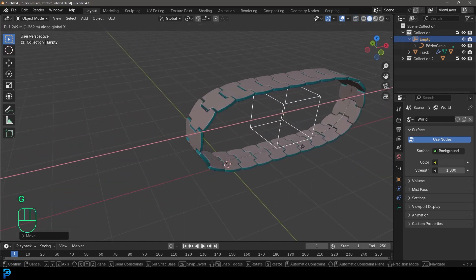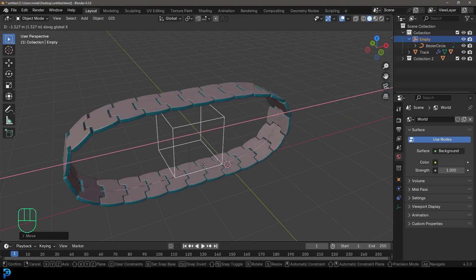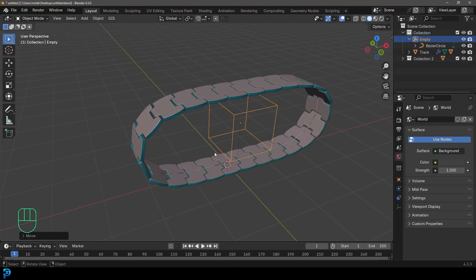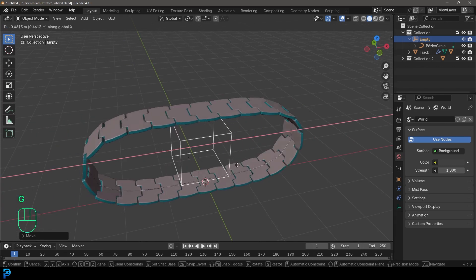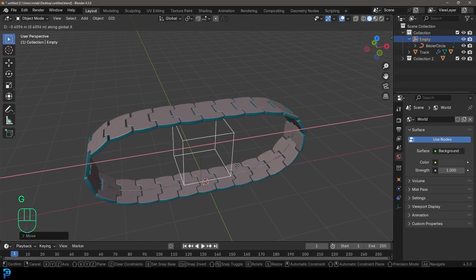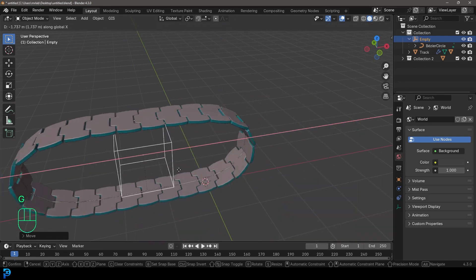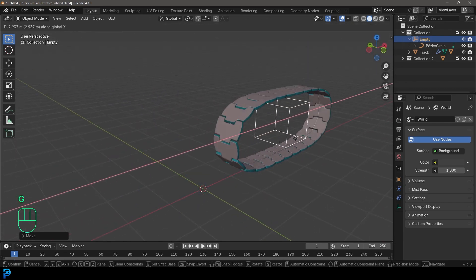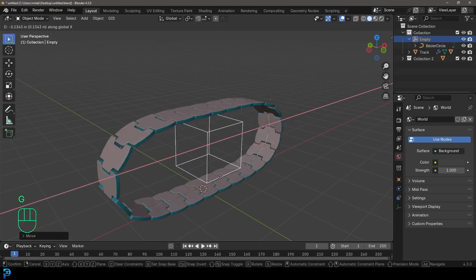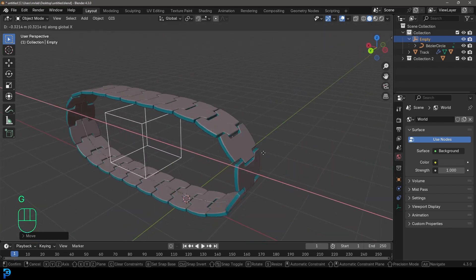I'm going to show you step by step — we're going to model a simple tread and then create the setup. I really hope you guys enjoy this. I will be uploading the final blend file to my Patreon. This is a fun little rig. It's not complete, so there are some changes you'd have to make if you wanted it to rotate, but just going straight back and forth this is a cute little rig. I think it'll be fun as a beginner learning how to set this up.